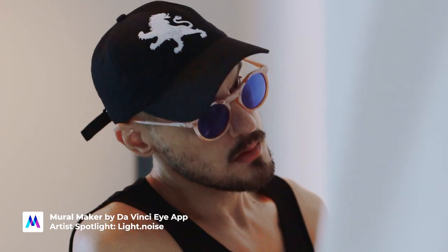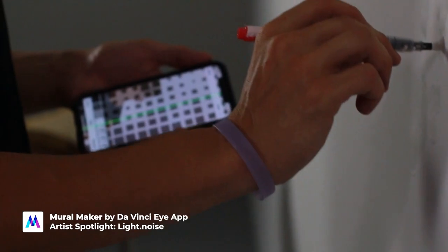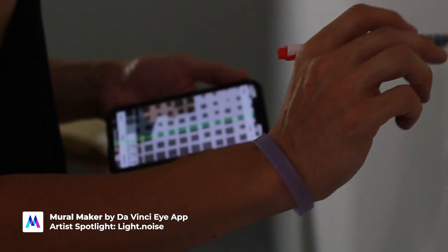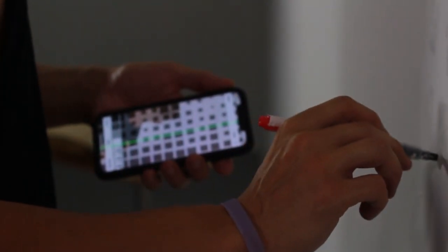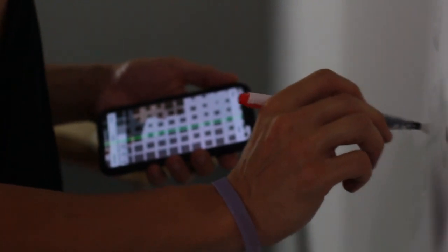When I use a tool like Mural Maker, what I'm doing is elevating some part of the story that I'm able to tell by integrating the newest and most powerful tools available to me.